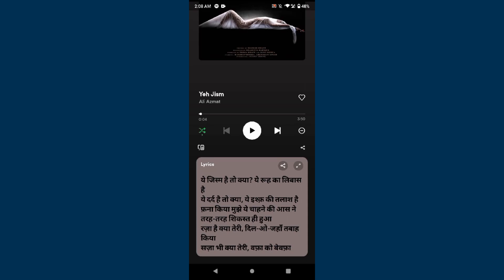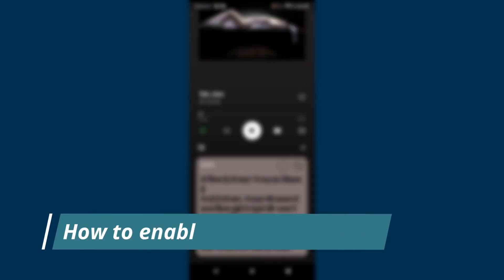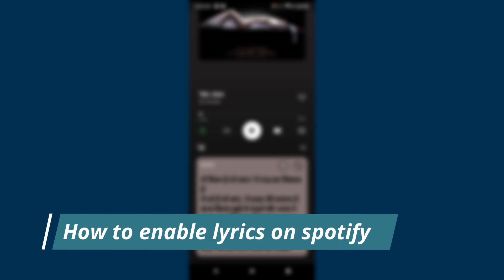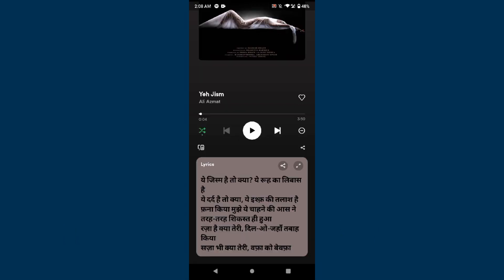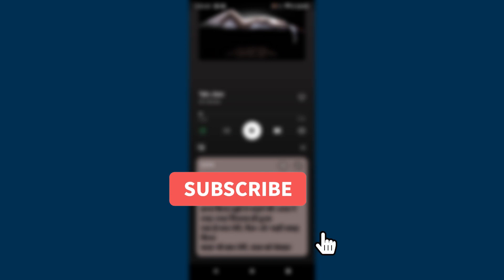Hi guys, welcome back to my channel. In this video I will teach you how to enable lyrics on Spotify. If you want to enable lyrics on Spotify, watch this video till the end.